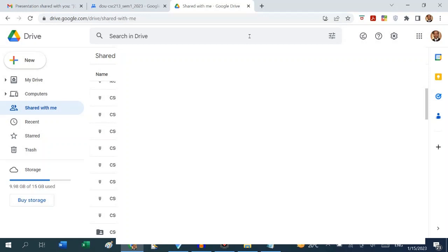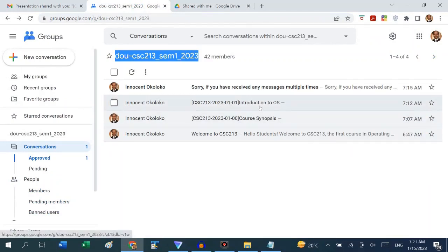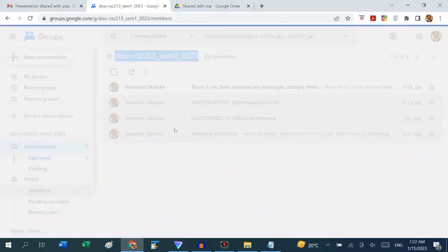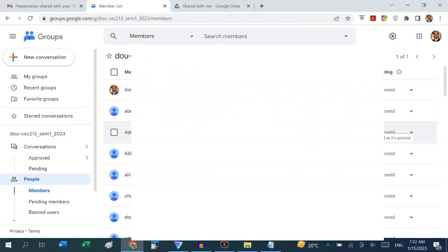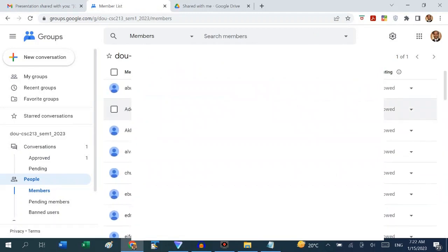Receiving a share notification does not use your data — it only uses data when you actually download or view the file online. Coming back to the group, we can see we have been able to upload information to the students. Every member of the group receives the information. This is how I administer my courses — whatever I need to post is posted here, and the information remains permanently for as long as I allow it to be. Even after students leave the university, they can still access it.